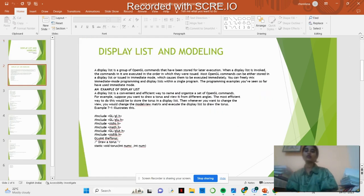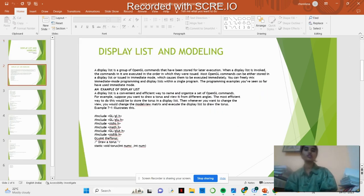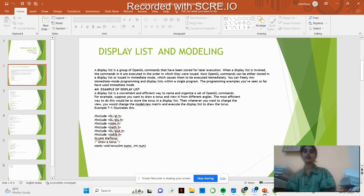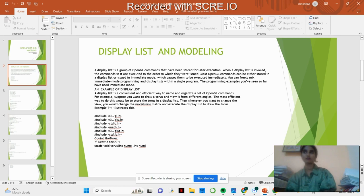What is Display List? Display List is a group of GL commands that are being stored for later execution. The list can be invoked, and the commands in this are executed in order in which they are issued.